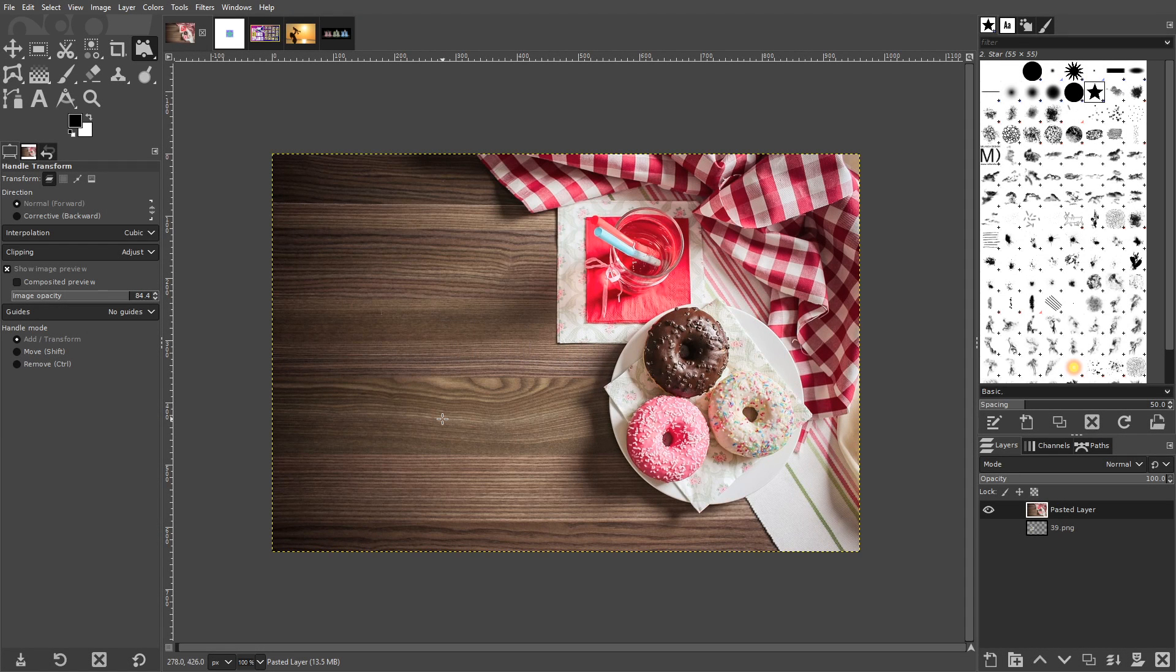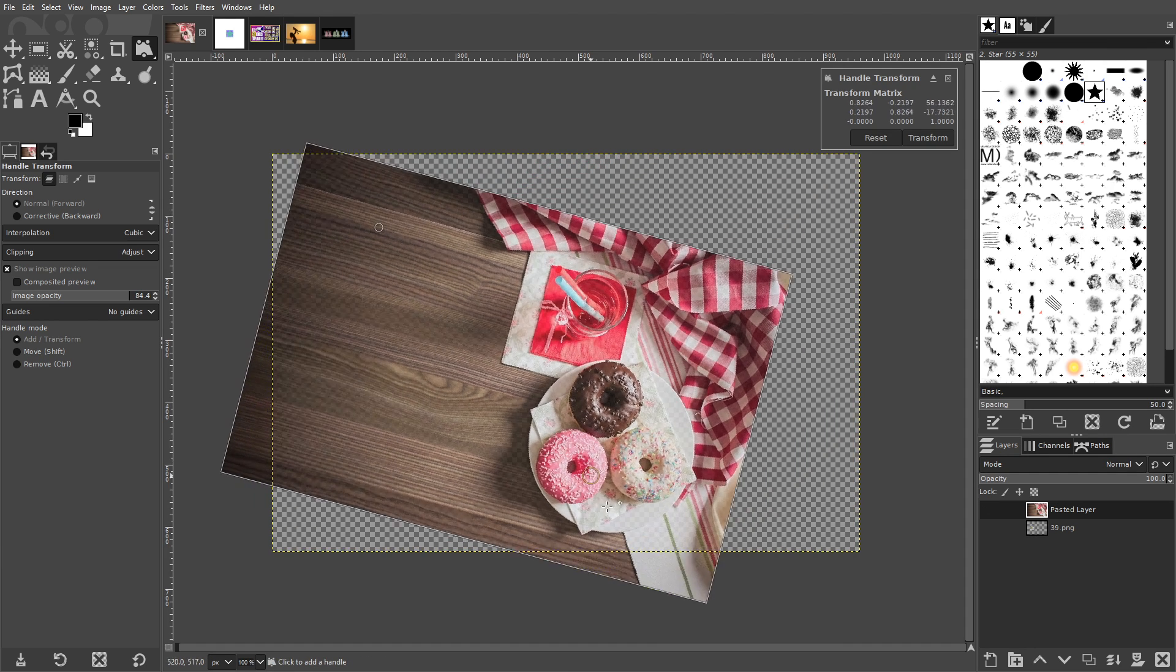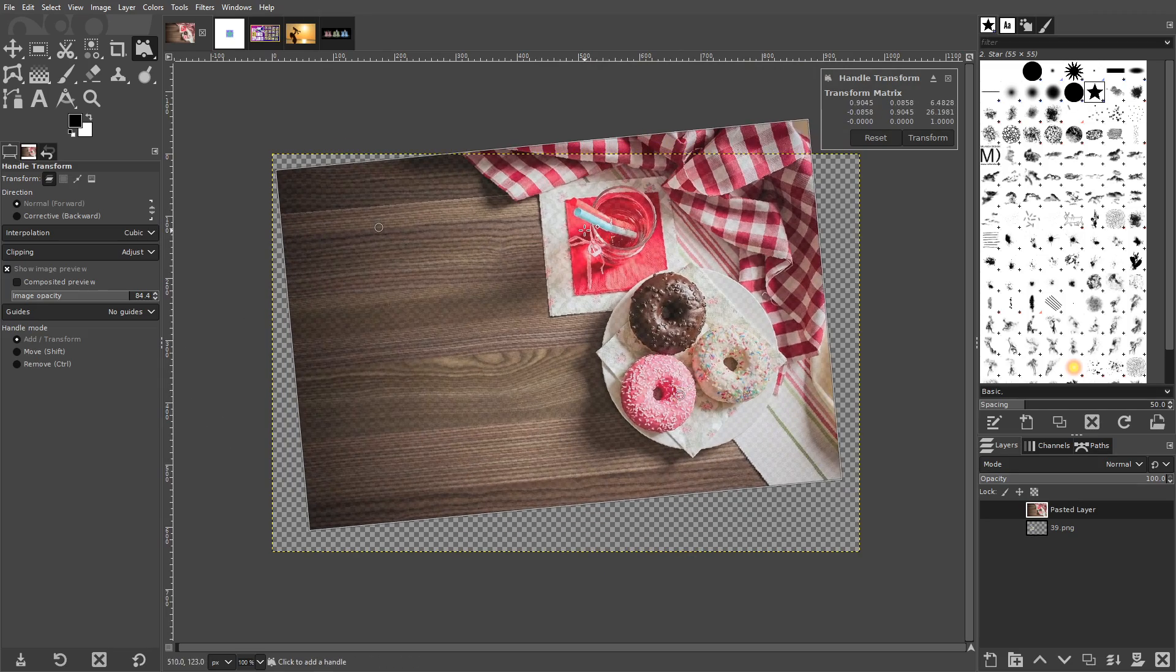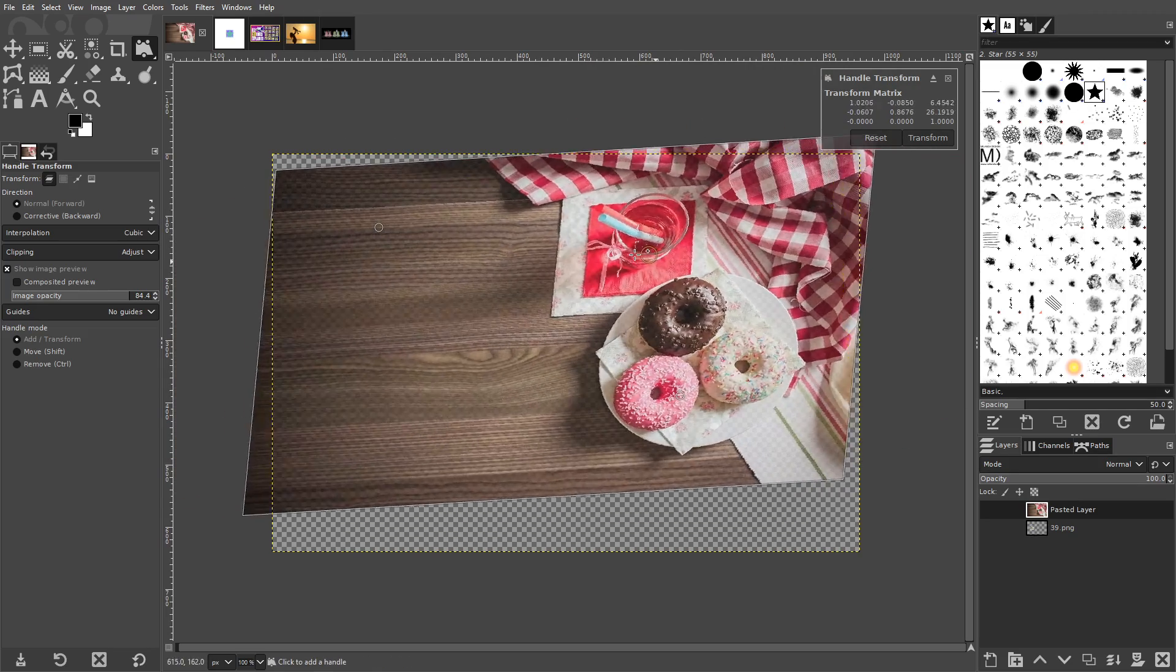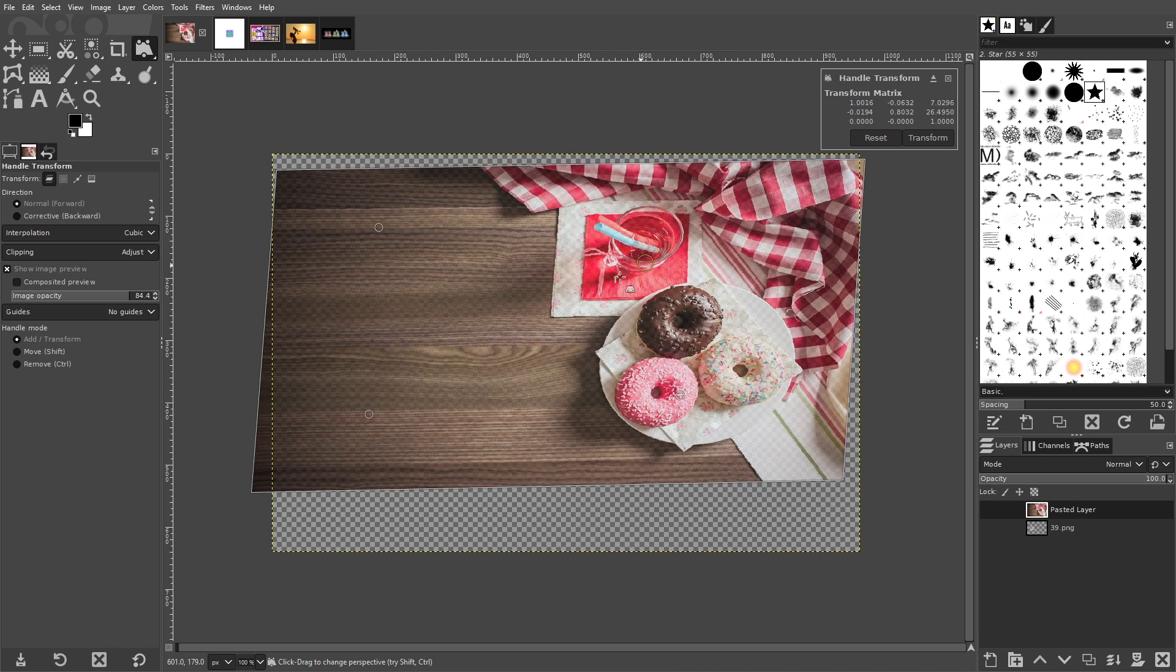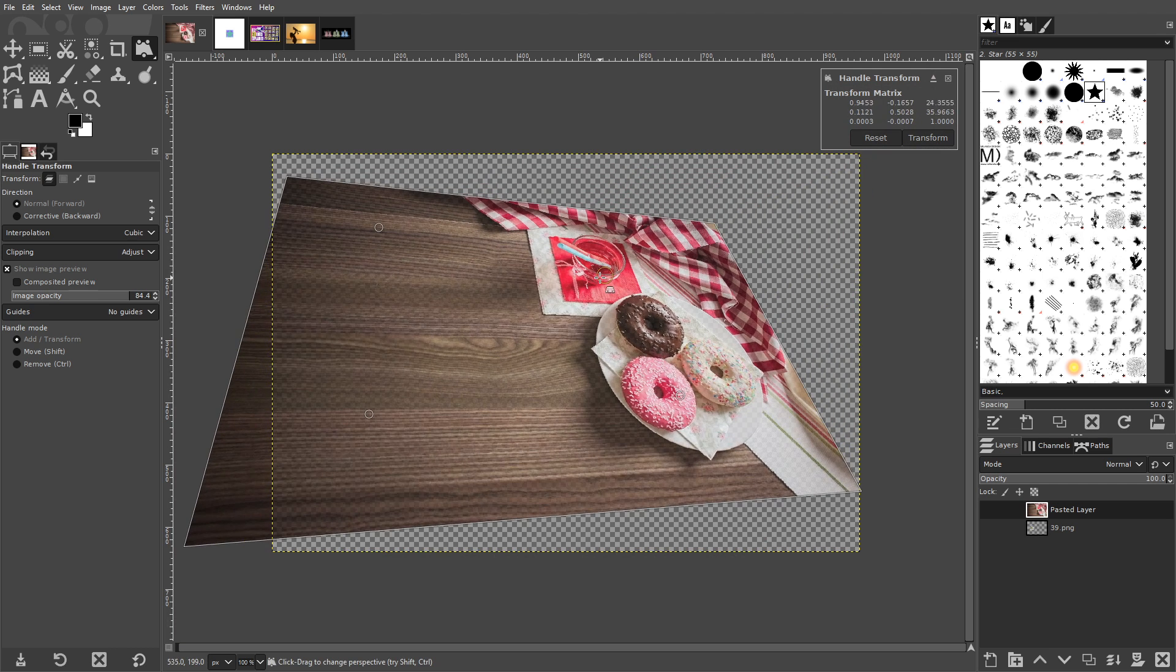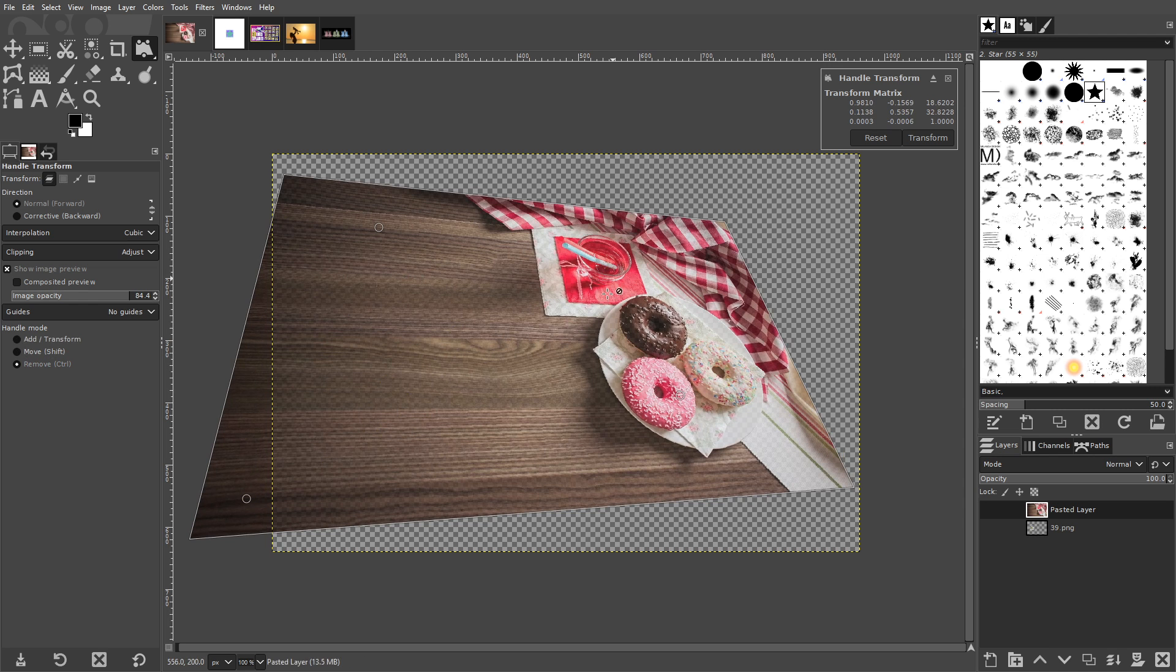The Handle Transform tool allows you to transform your images with a bit more free hand control than the other tools do. Simply click on your image to add a point. Now you can scale and rotate your image around that point. Adding a second point will allow you to shear your image based on the locations of those two points, and adding a third and fourth point will allow you to change the perspective of your image based on the location of those points. You can reposition your access points at any time by holding shift and clicking and dragging them, or you can delete them by holding control and clicking on them.